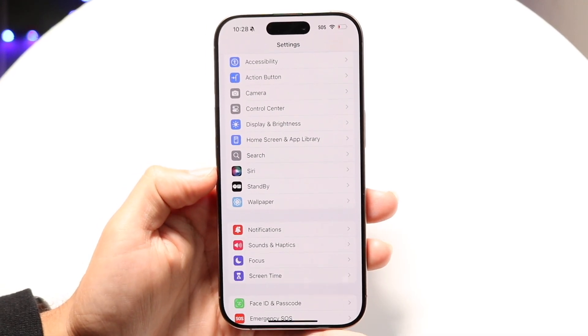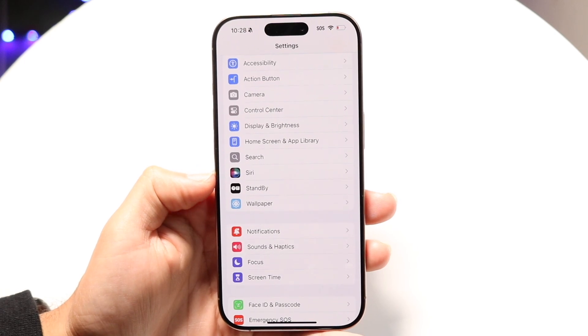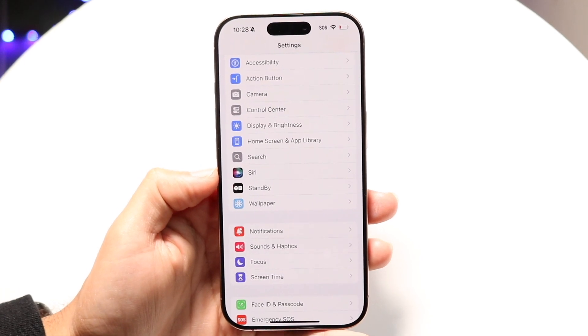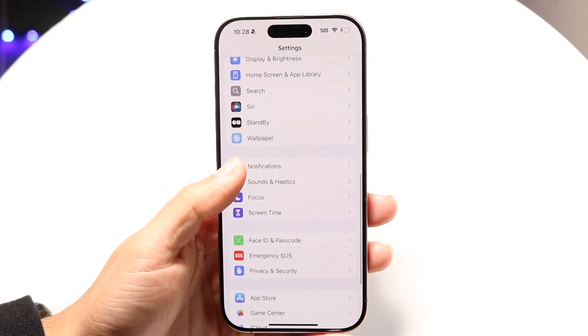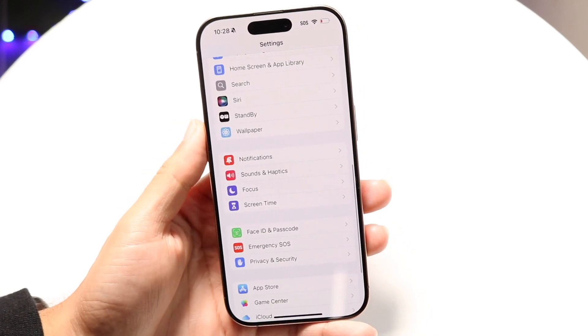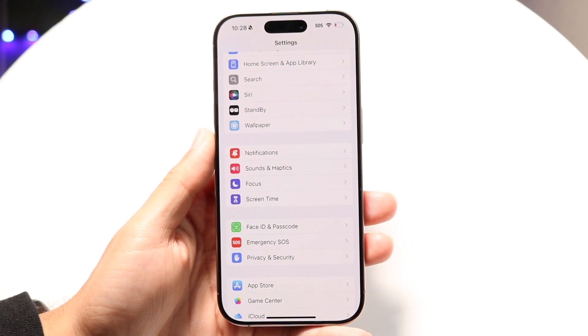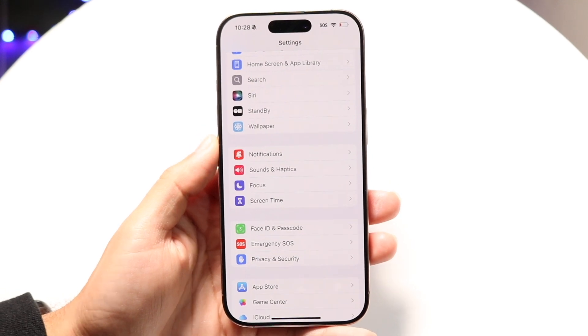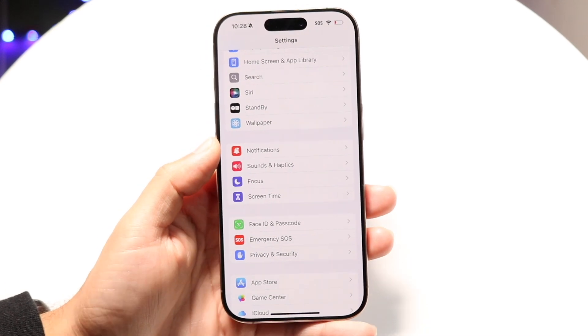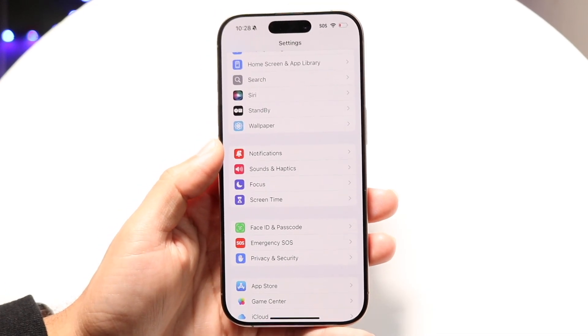Once you have iOS 18.1 installed, look for the option that says 'Apple Intelligence and Siri.' If it still just says 'Siri,' that means you may not be updated to iOS 18.1 yet.